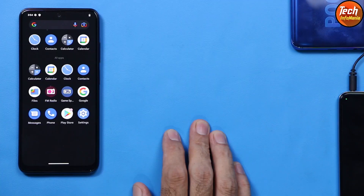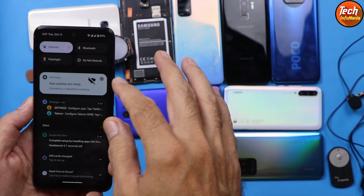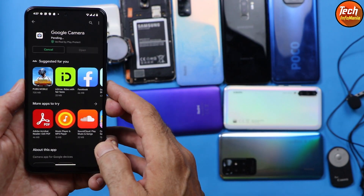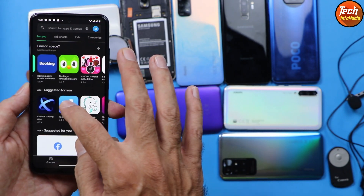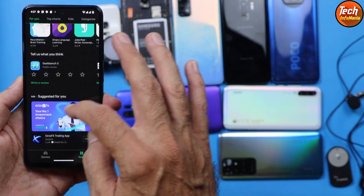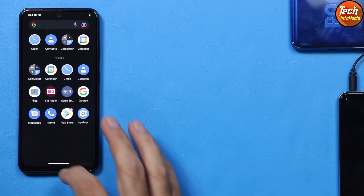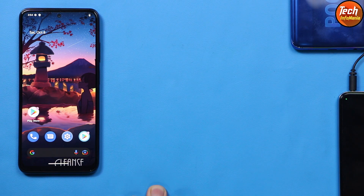One more thing — this ROM does not come with a camera application. After logging into your Google account, go to the Play Store and download a third-party camera app. The official Google Camera app is also available on the Play Store. If this video helped you, please like it. Take good care of yourself — we'll see you in the next video. Goodbye!